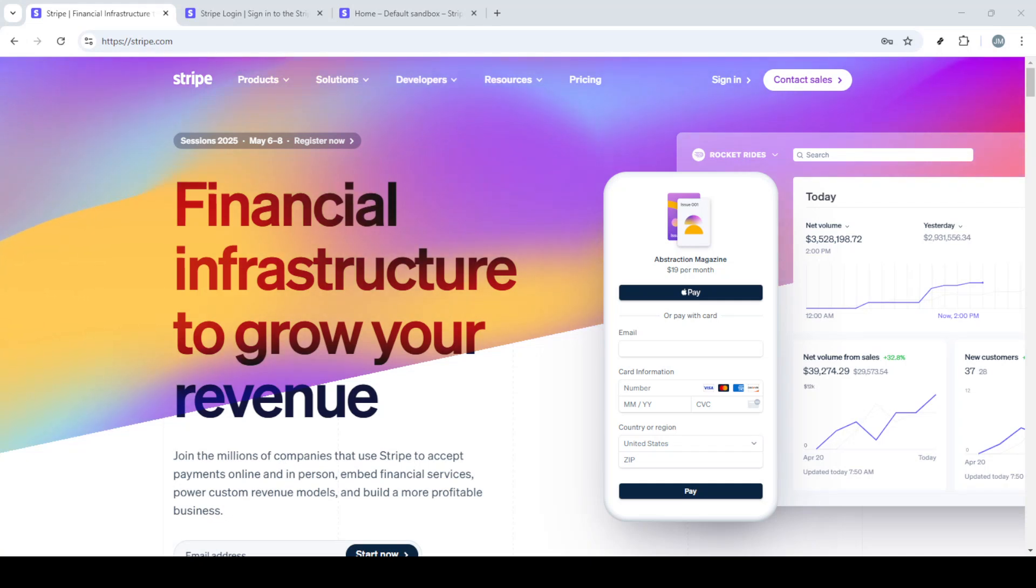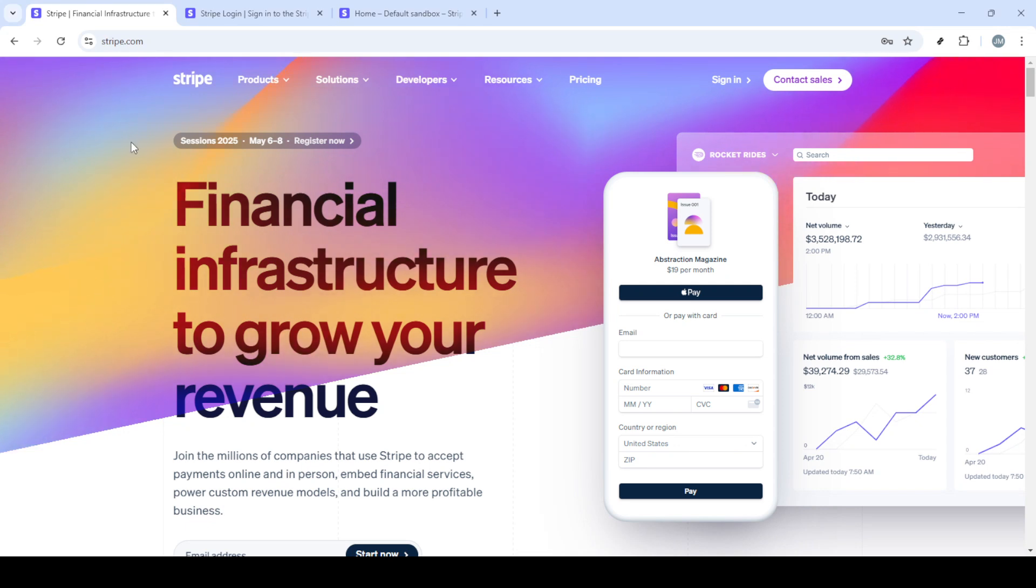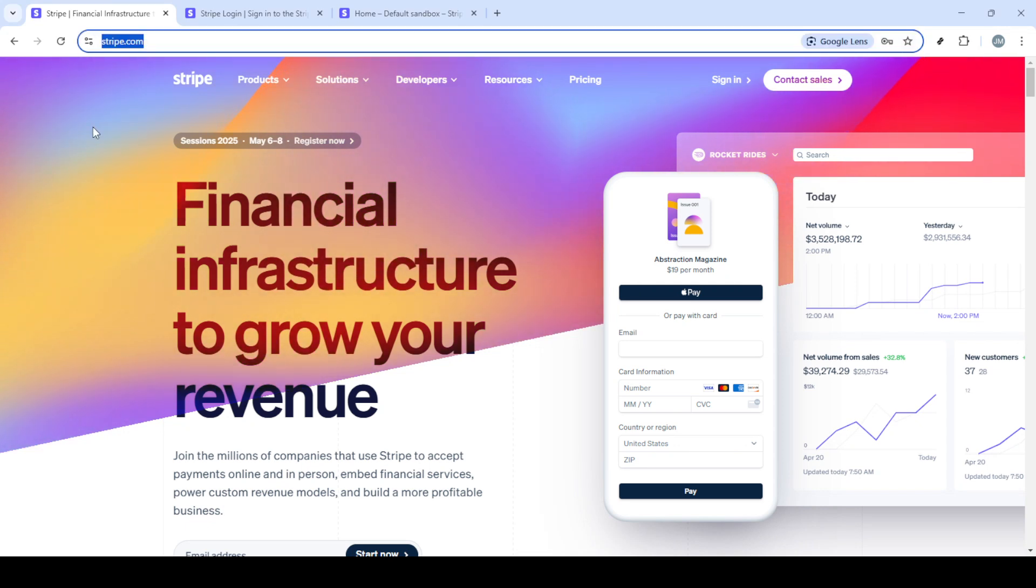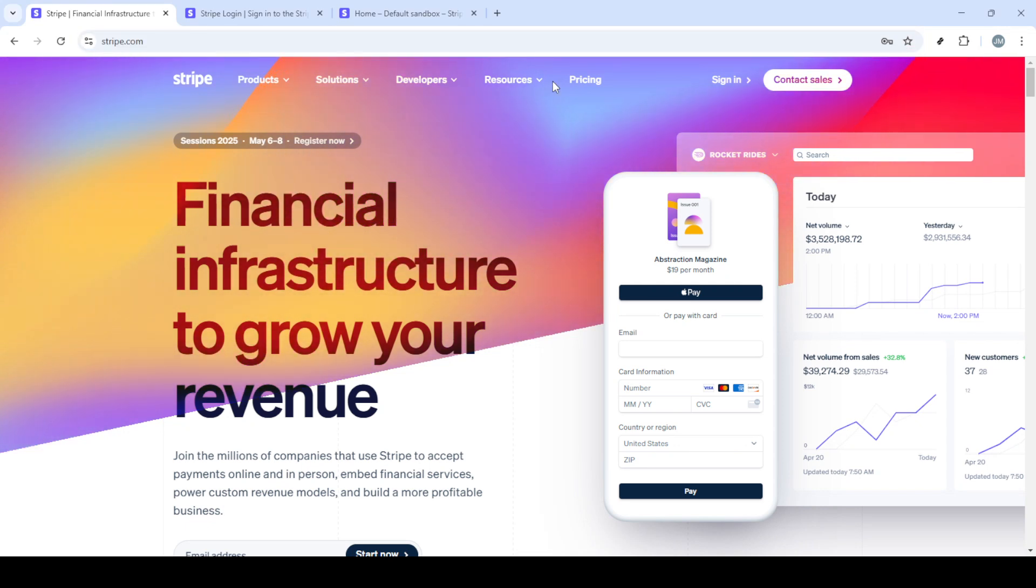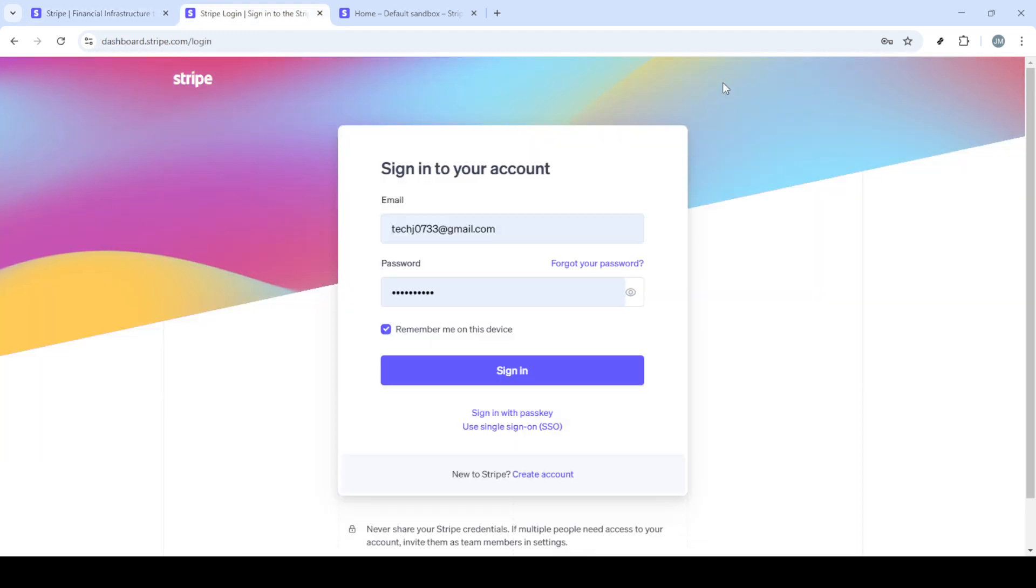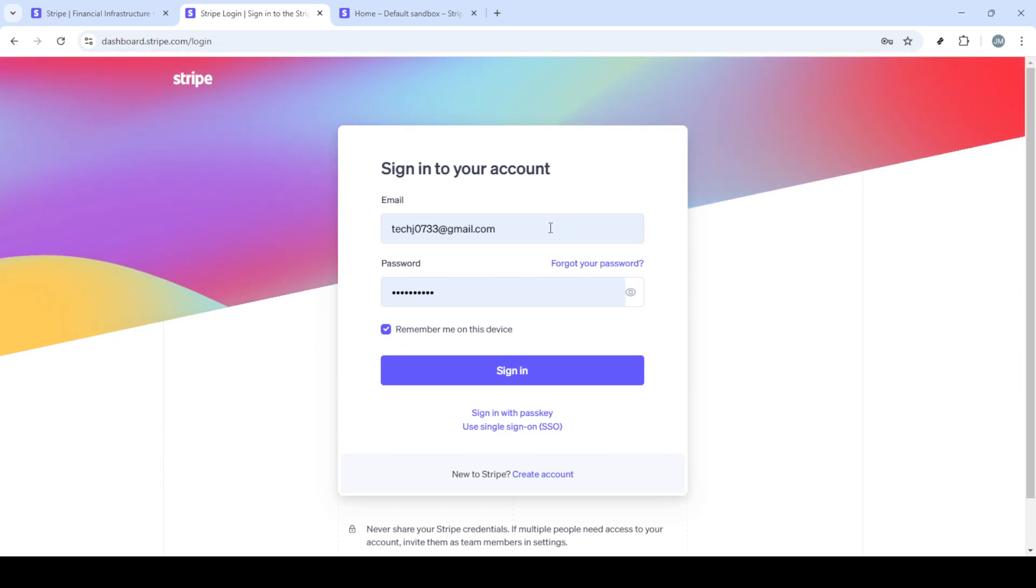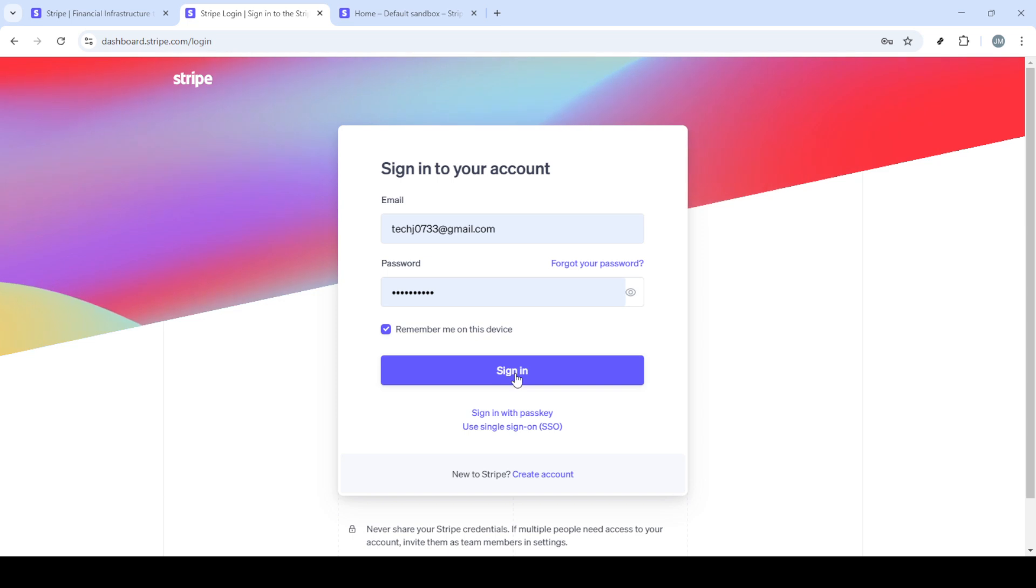In today's video I'm going to teach you how to set up payment plans on Stripe. Whether you're a business owner exploring new ways to enhance your payment options or simply interested in understanding how Stripe can seamlessly integrate into your operations, this guide is here to help. Setting up payment plans can open new opportunities for your business, allowing you to offer flexible payment terms to your clients. So let's delve right into it.